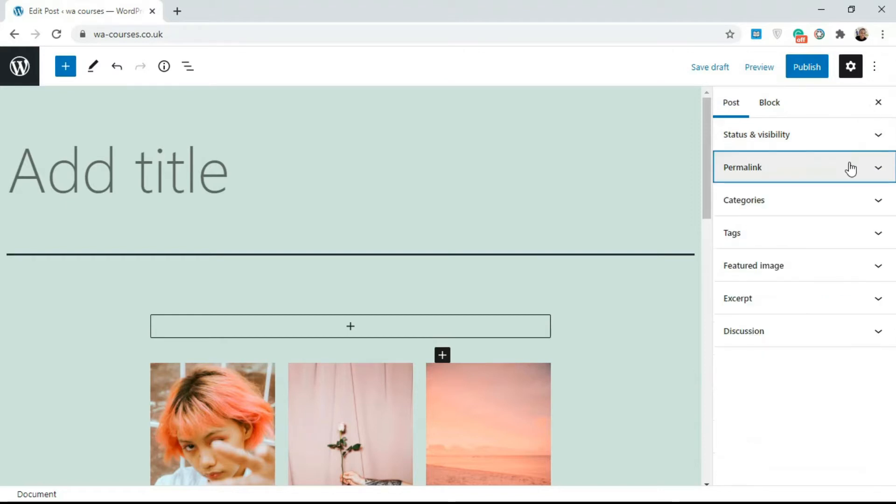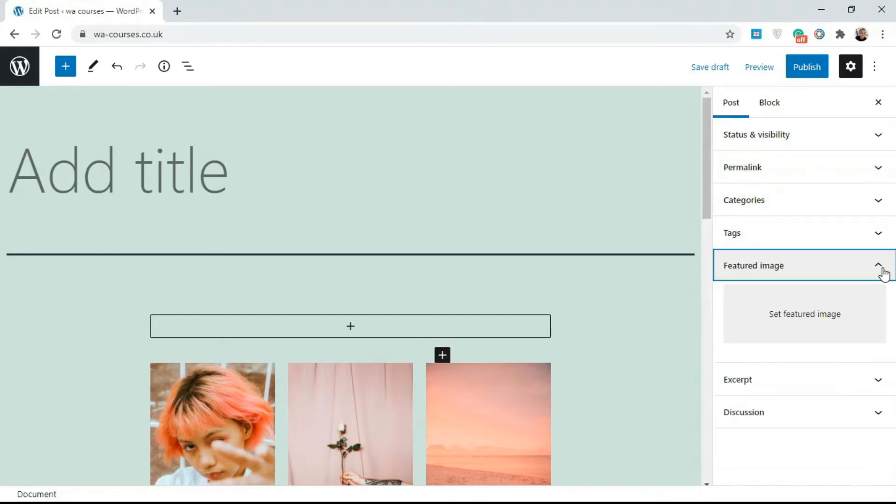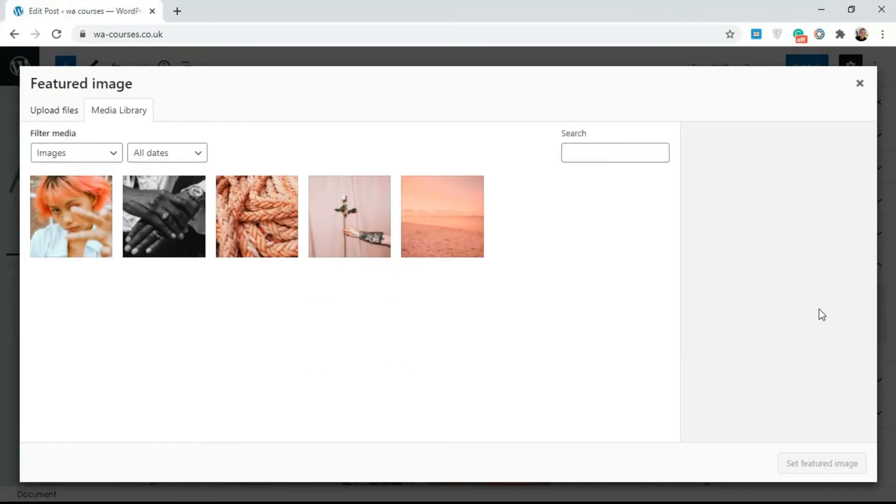You're going to get this featured image tab, so just click on this and it's going to allow you to set a featured image. If I click on this set featured image part, it's taking me to my media library.